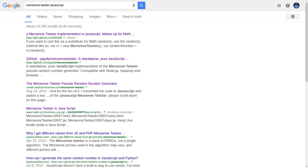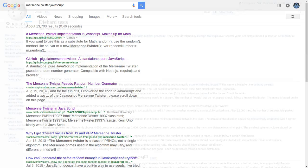This was developed in 1997, and has become the default generator used in many languages and programs. In those where it's not the default, you can usually find a third-party implementation of it. In fact, if you search Mersenne Twister JavaScript, there are quite a few hits.